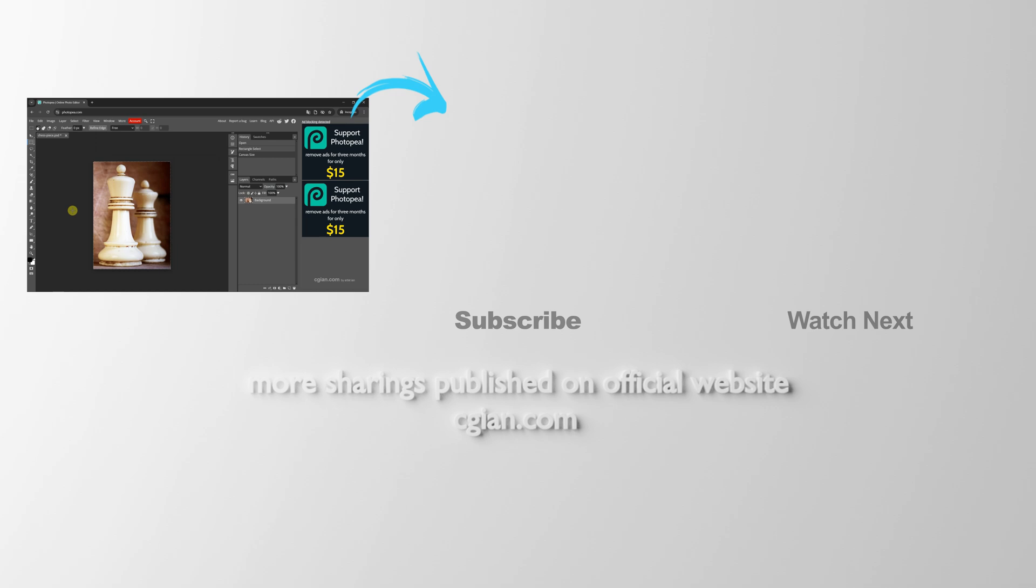Then we can go to Image and Crop. So this is how we can crop the image in Photopea. Thank you for watching this video. Hope this helped. Please subscribe to this channel. More videos will be shared with you. I'm CG Ian. See you in the next video. Bye.